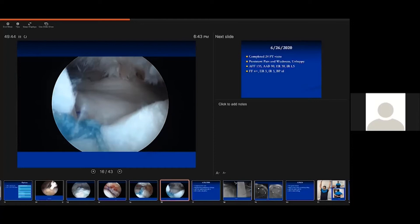That looks really nice. So you repaired it posteriorly and anteriorly. I'm interested in both your opinions — Mahada originally would just repair posteriorly and not anteriorly to avoid binding. Do you try to repair the rotator interval to the subscapularis and posteriorly in each case, or what do you both think about that?